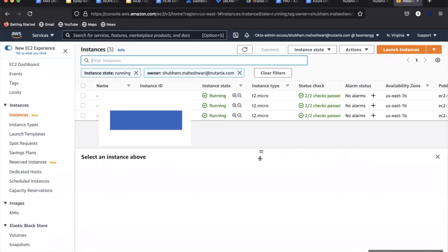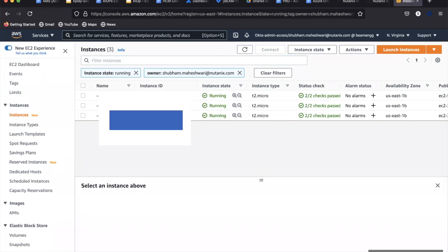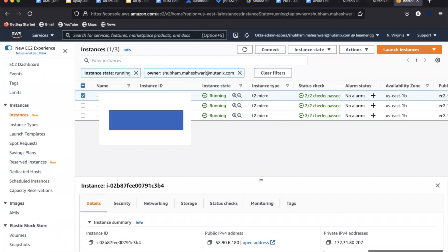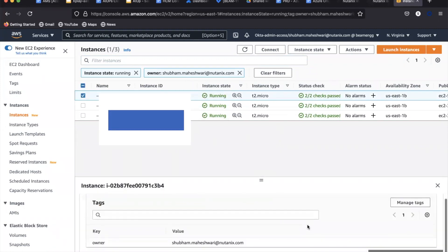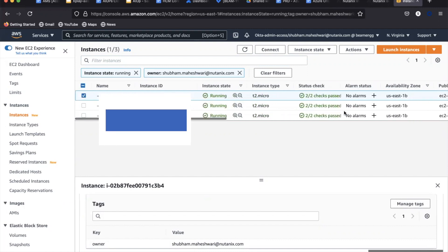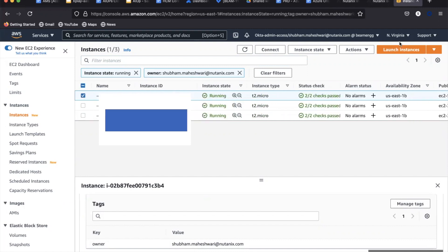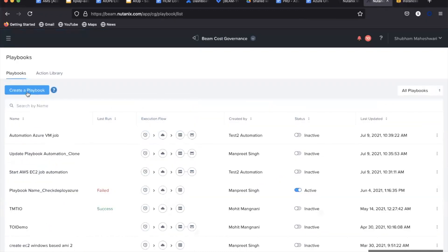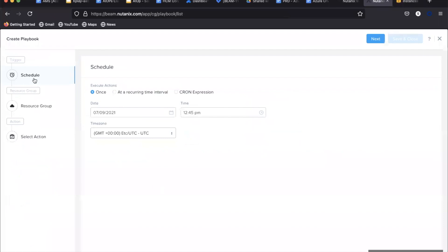The playbook creation is a three-step process starting with defining a trigger, identifying a resource group, and selecting the action from the action library.